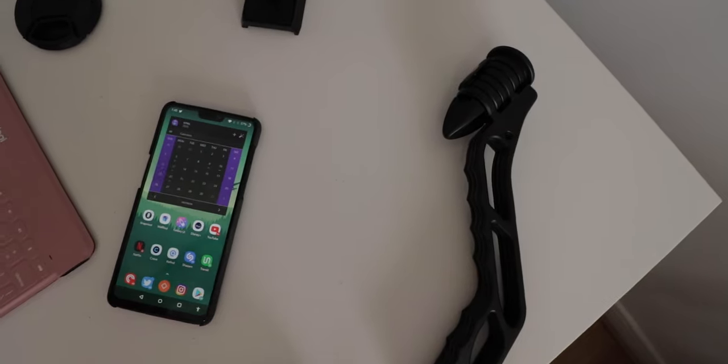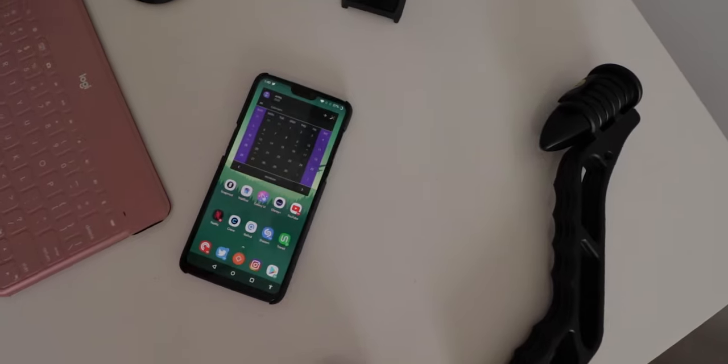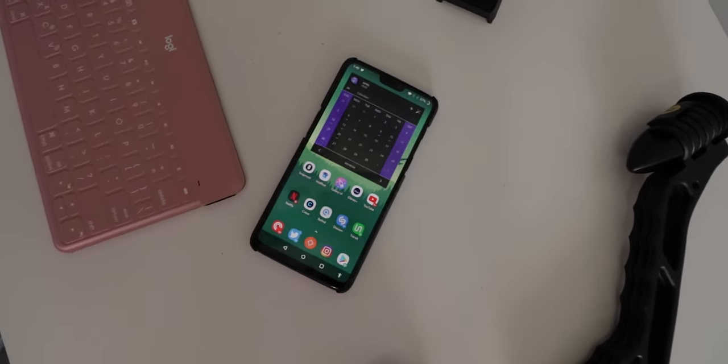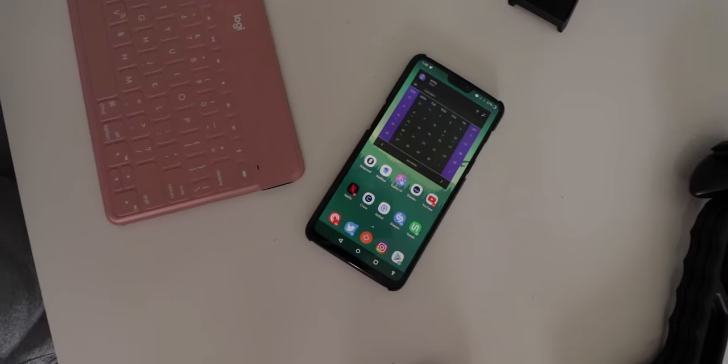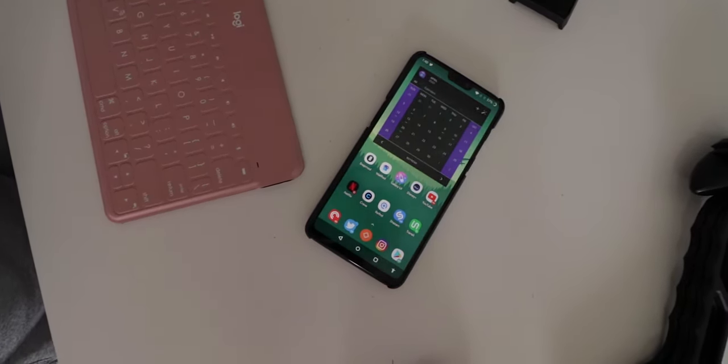On my second home screen I keep it simple. I have one widget: the Everyday Calendar widget. It's a simple calendar widget and what I like about it is how it connects to your Google Calendar, so all your Google Calendar events show up there. It's a great widget if you're looking for a calendar.